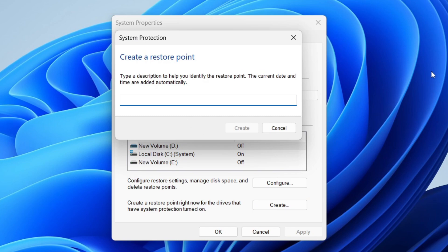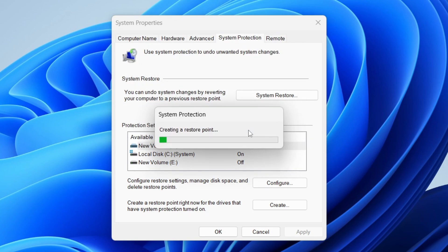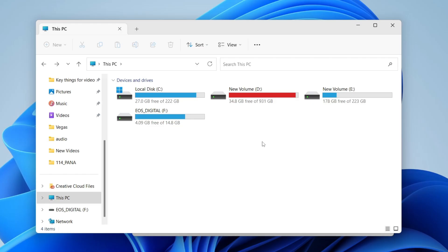Tap on 'Create' and you can then go and name it. I'm just going to put in the date and then tap on 'Create'. As you can see it's now creating the restore point, so wait for this to finish and then we can move on.